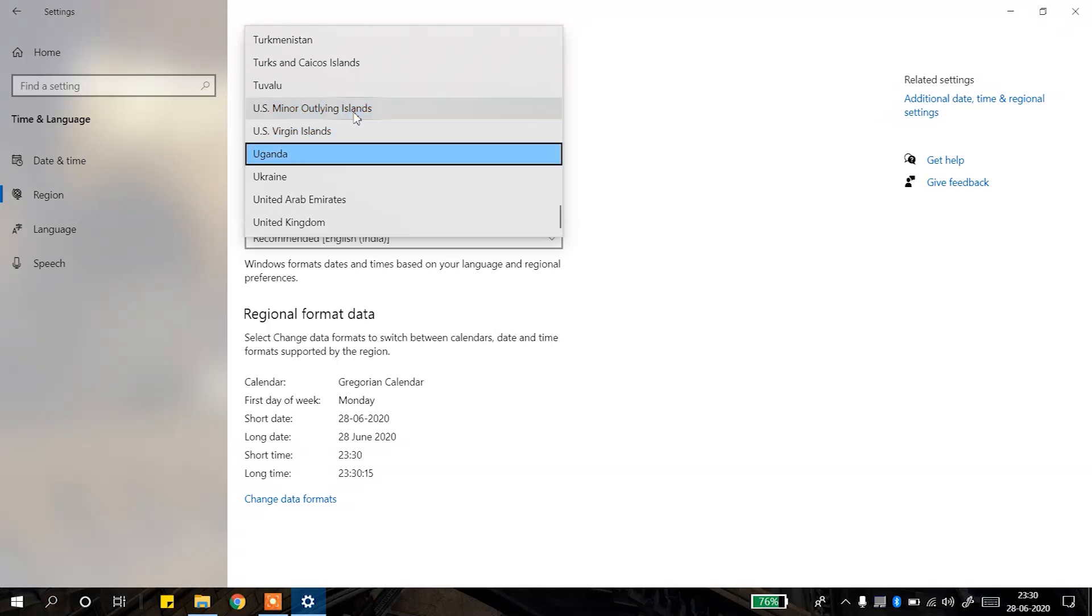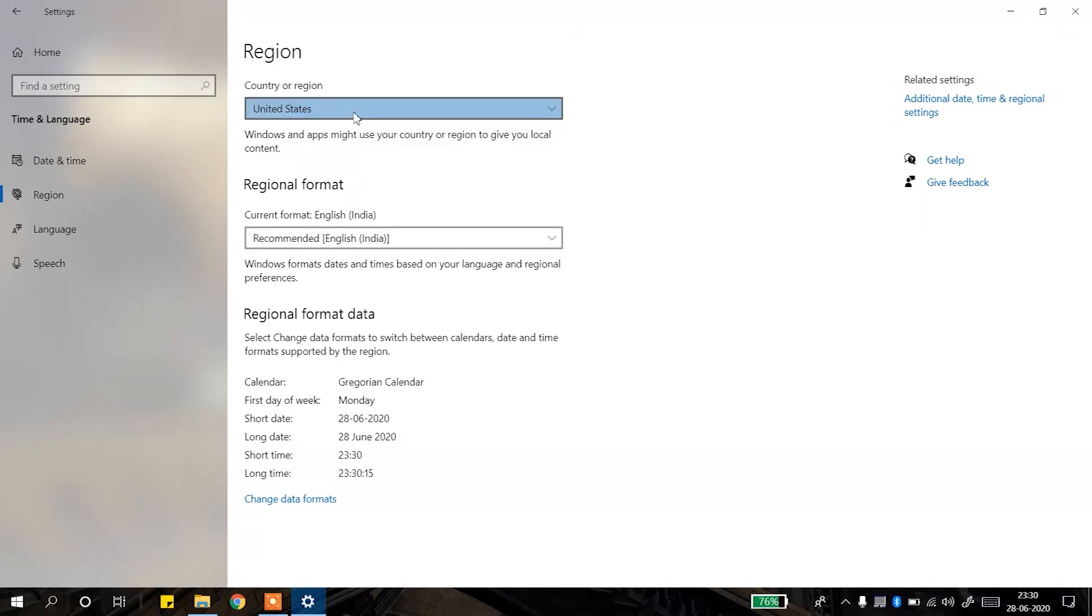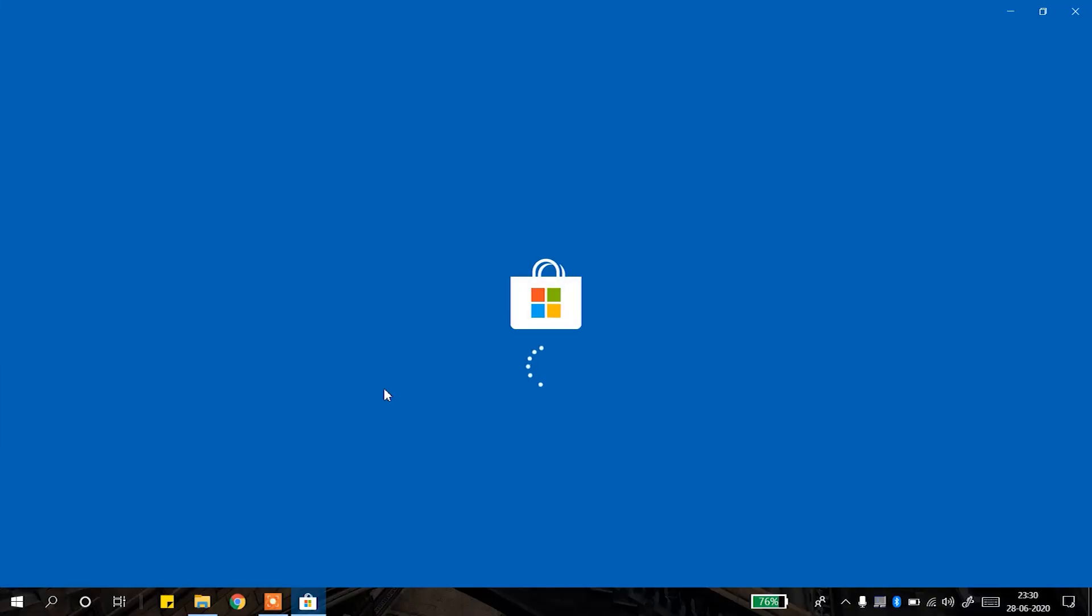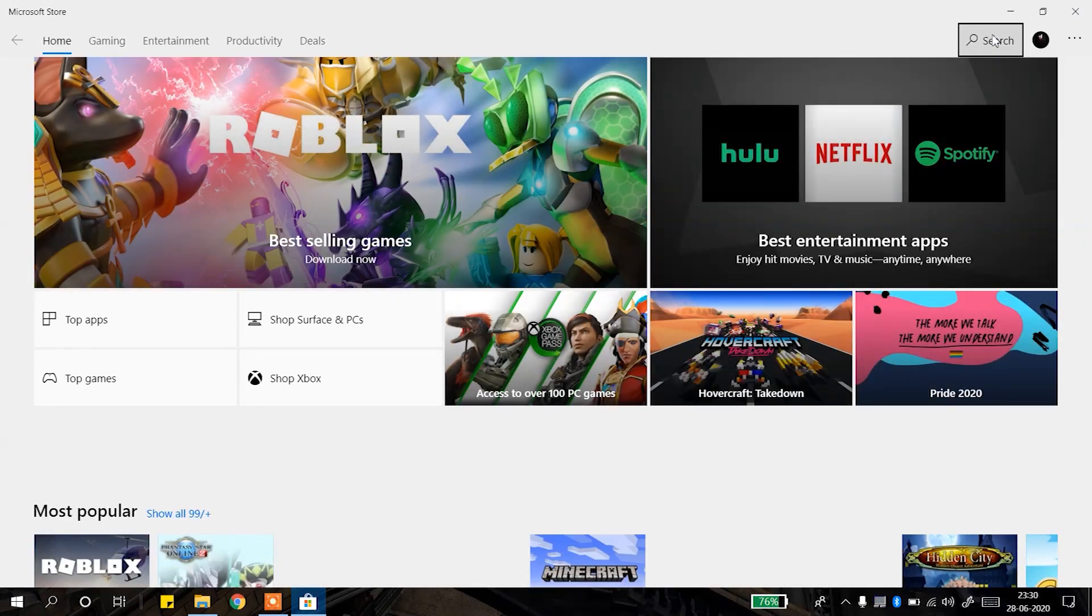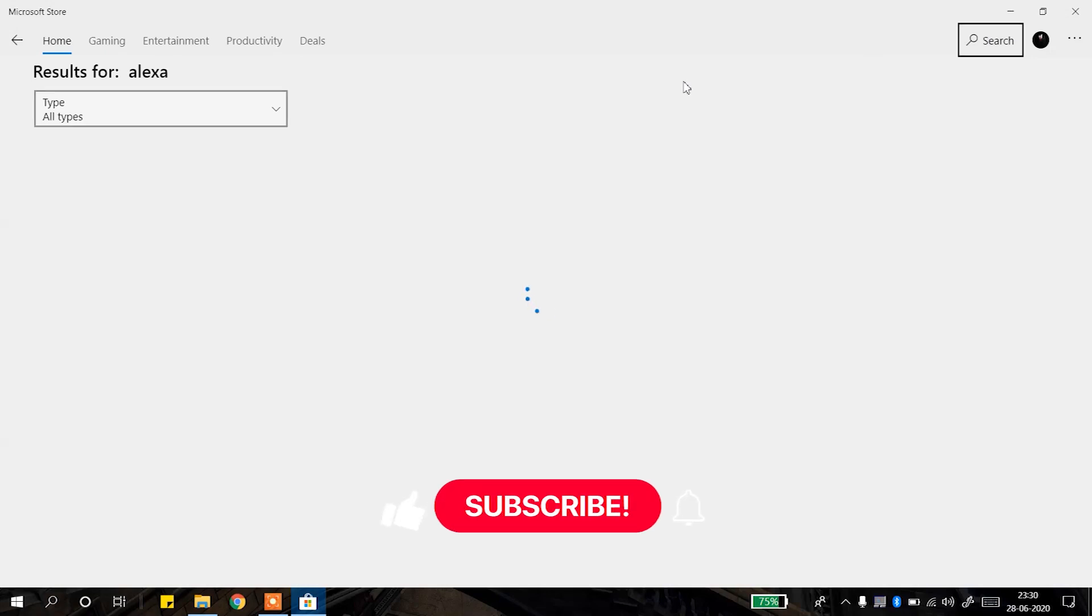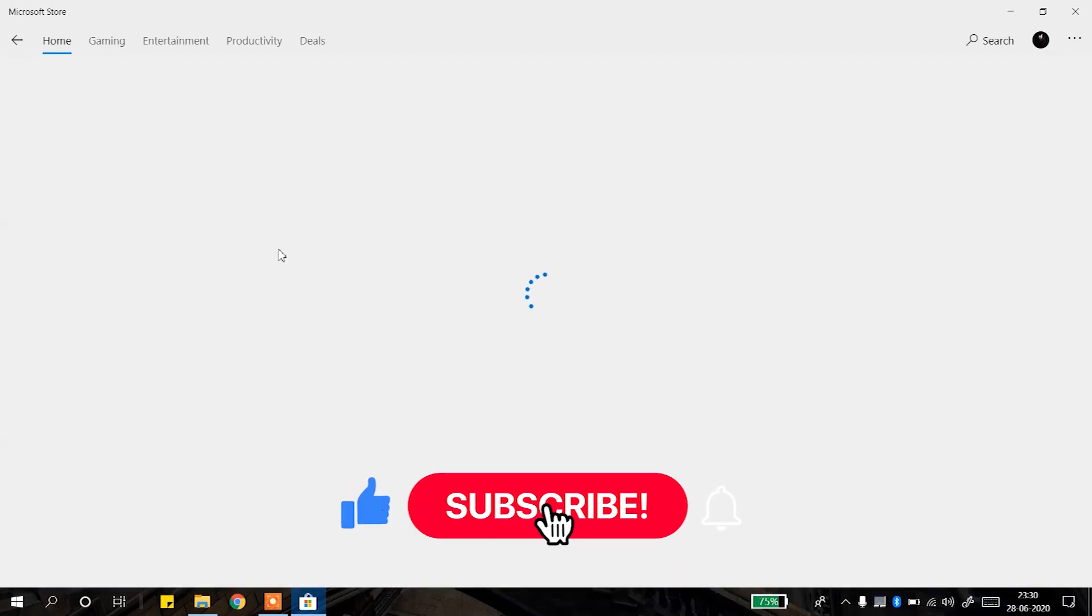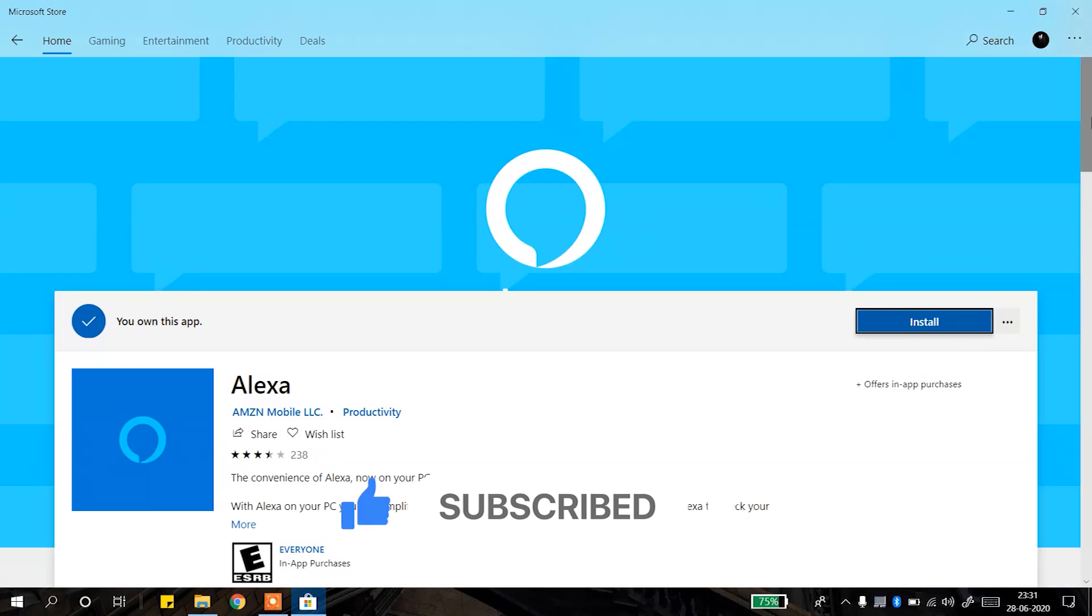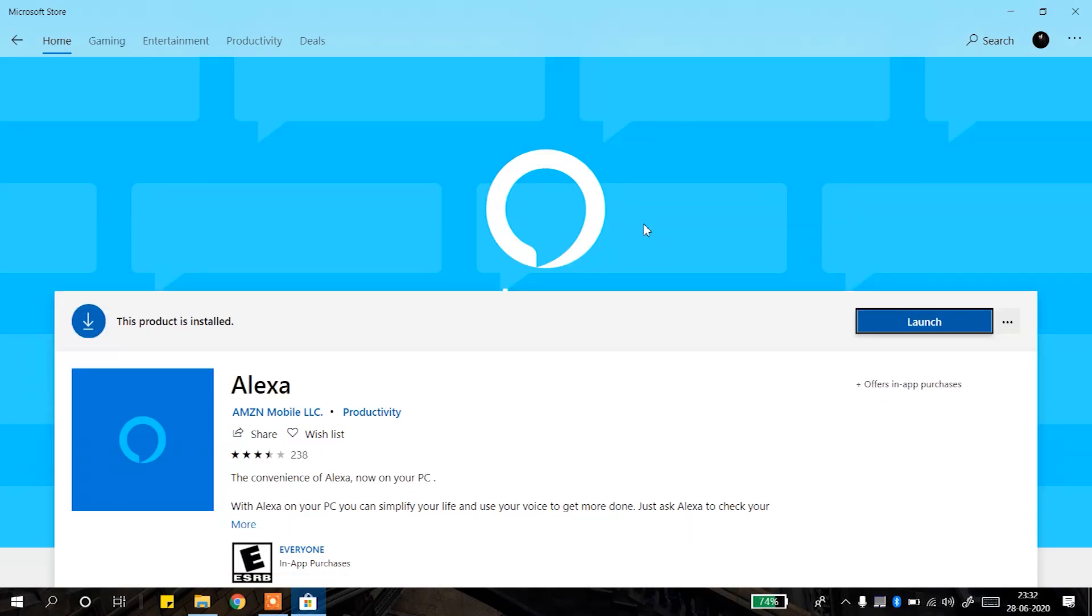Then we will open the Microsoft Store. We will search for Alexa. Now you can see that Alexa is visible, so we will install it. Installation will take some time depending upon your net speed. After the installation is complete, we can launch Alexa.